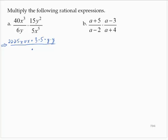In the denominator, we have 6y, which is the same as 2 times 3 times y, and 5x to the fifth, which is the same as 5 times x times x times x times x times x. So now we have the single fraction written with the numerator and denominator expressed just as factors.